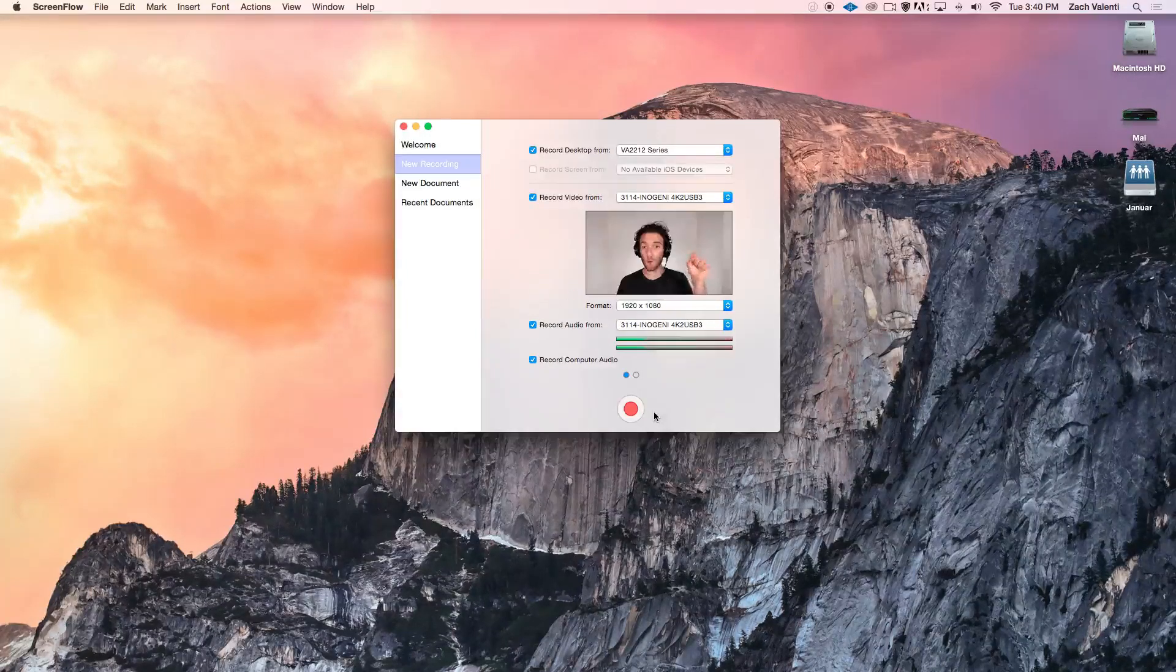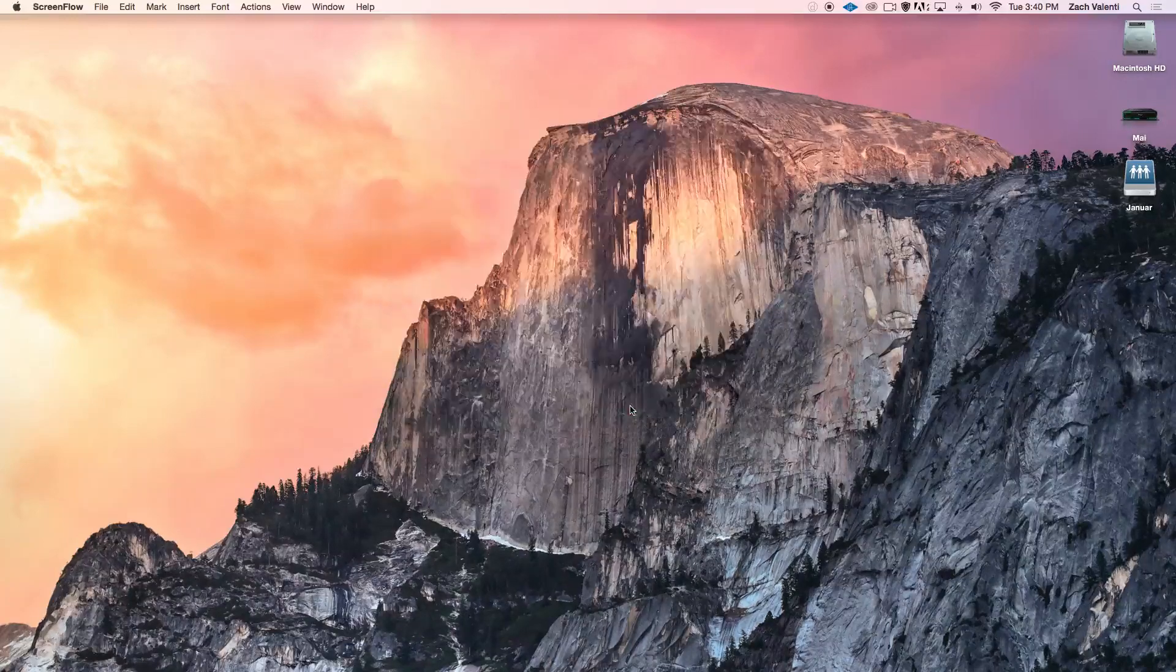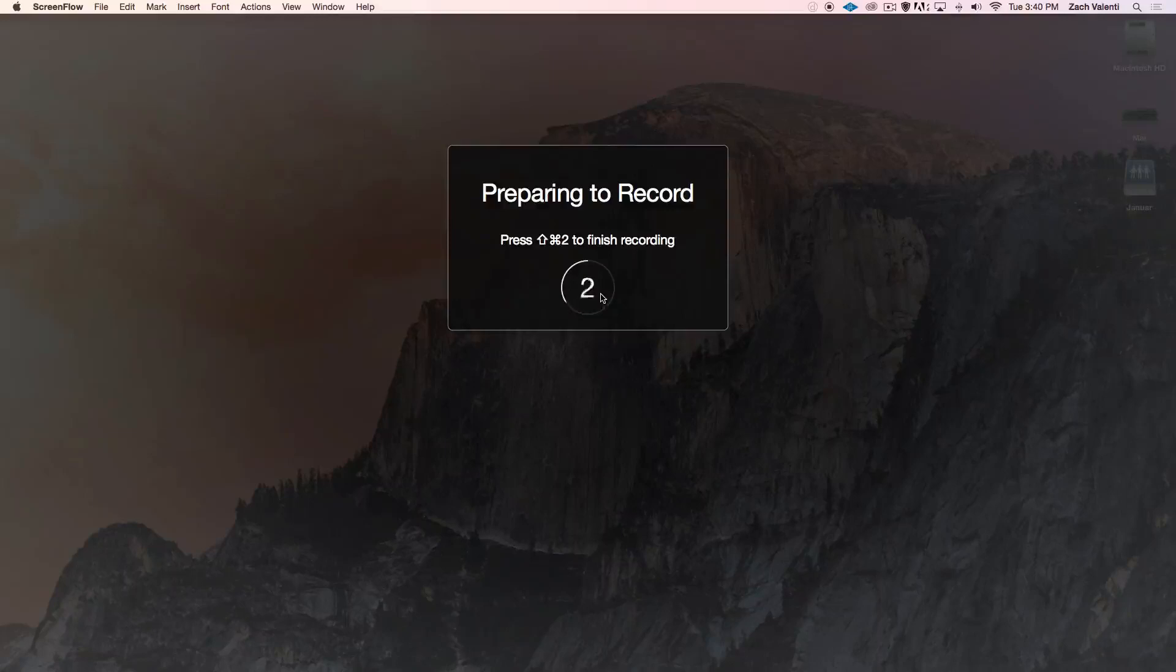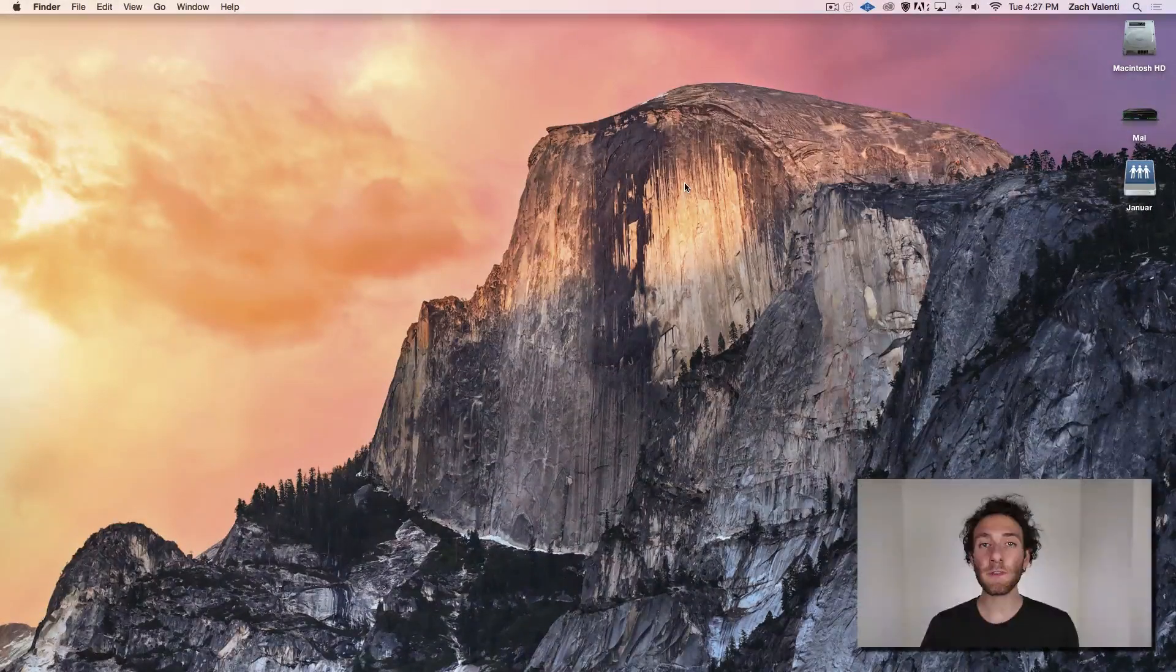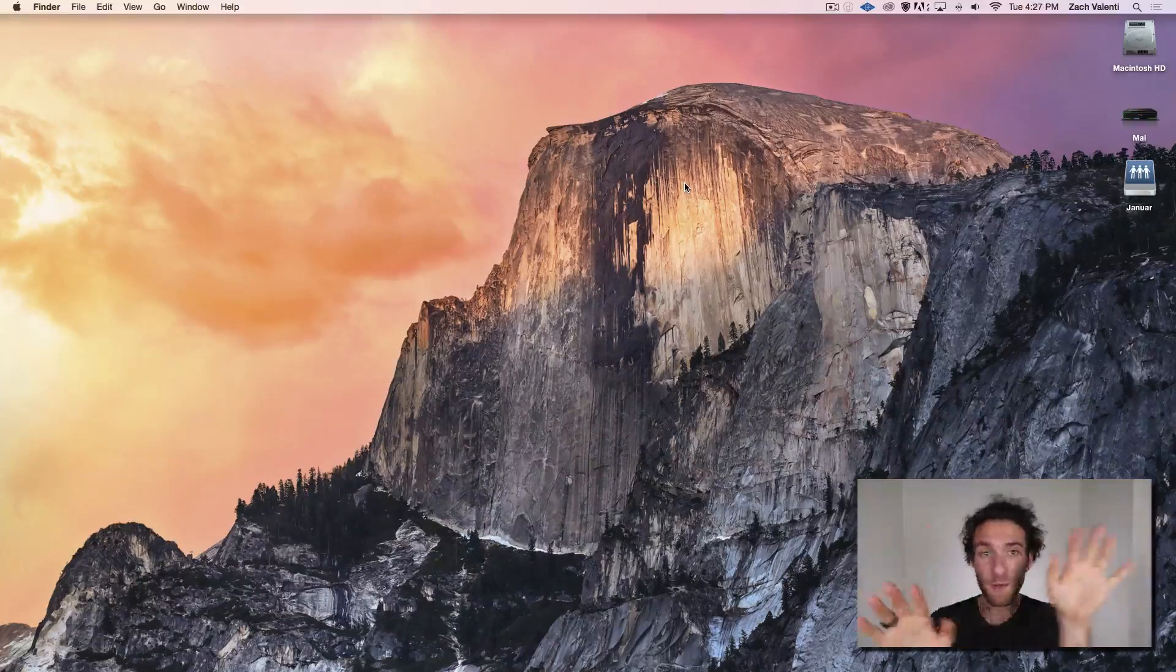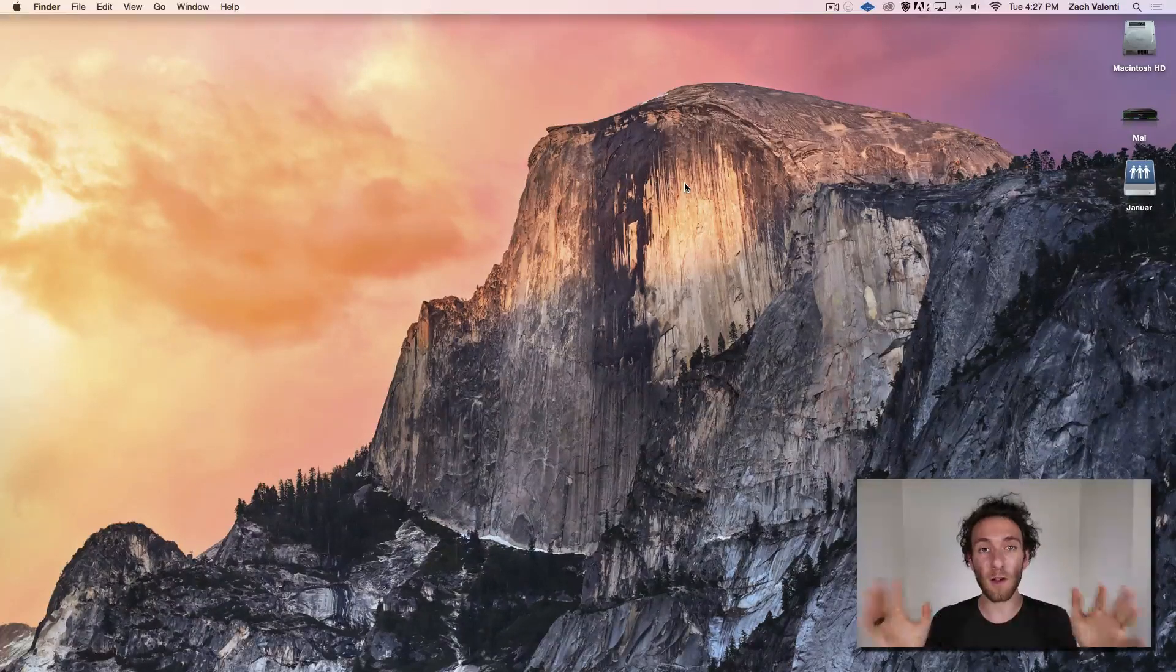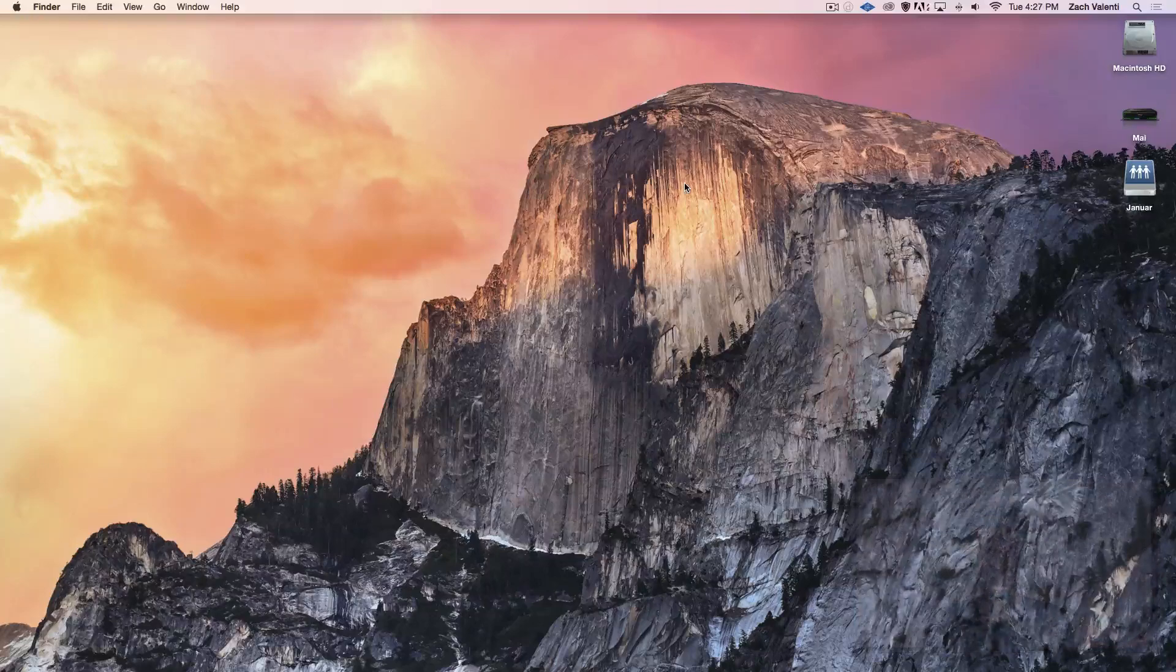When you're ready to roll, just hit the red button. Once the numbers pop up, you can either wait for them to count down or click it to start recording. Now everything you do on your screen, everything you say into your microphone, and everything you do on camera will be recorded all at the same time by ScreenFlow.